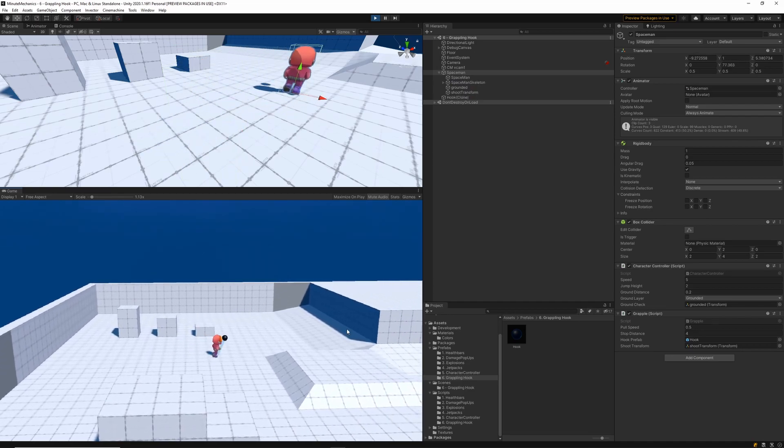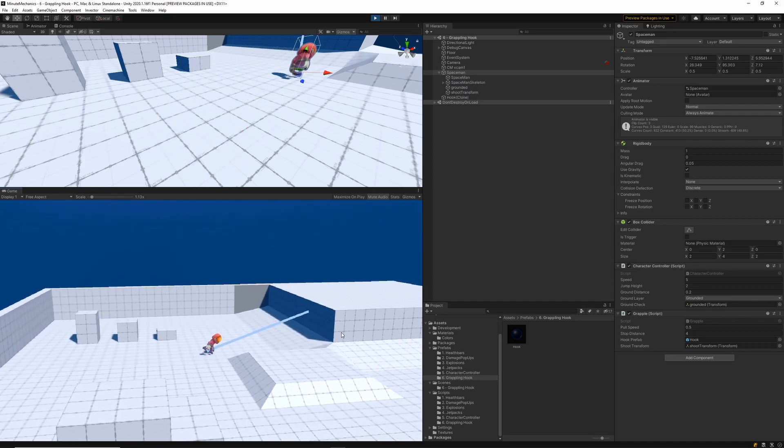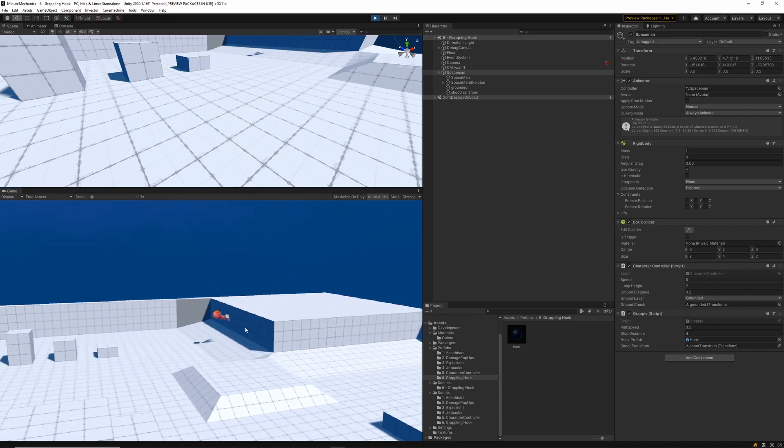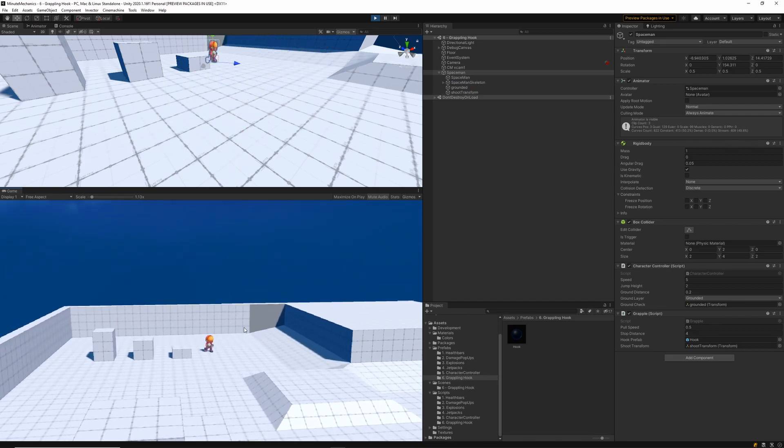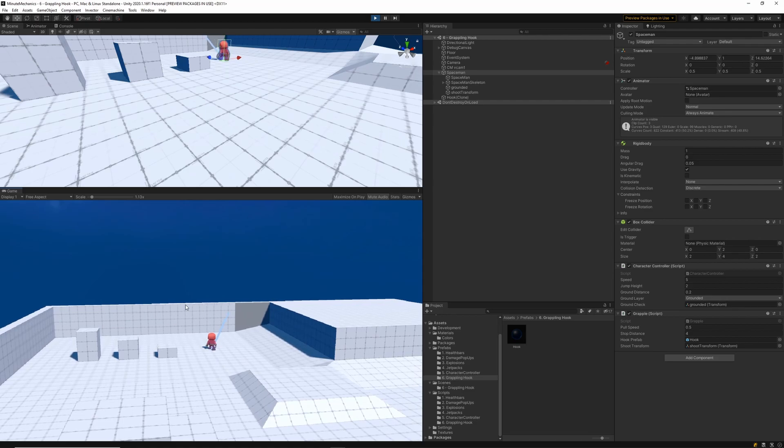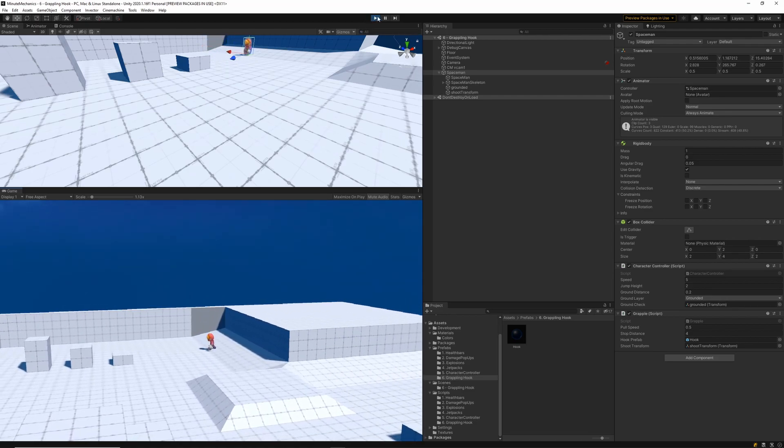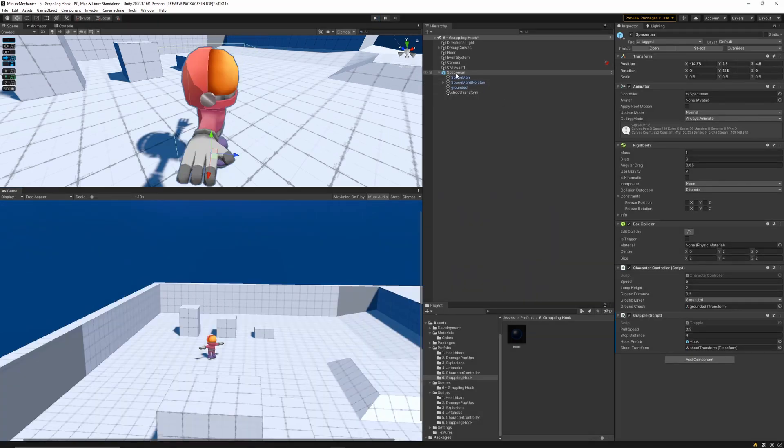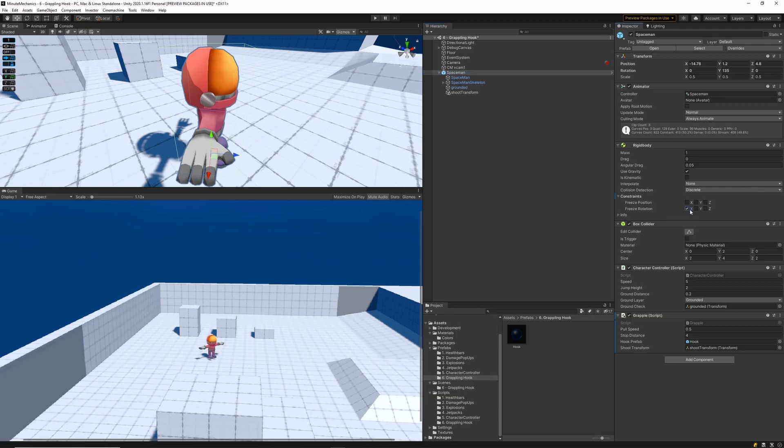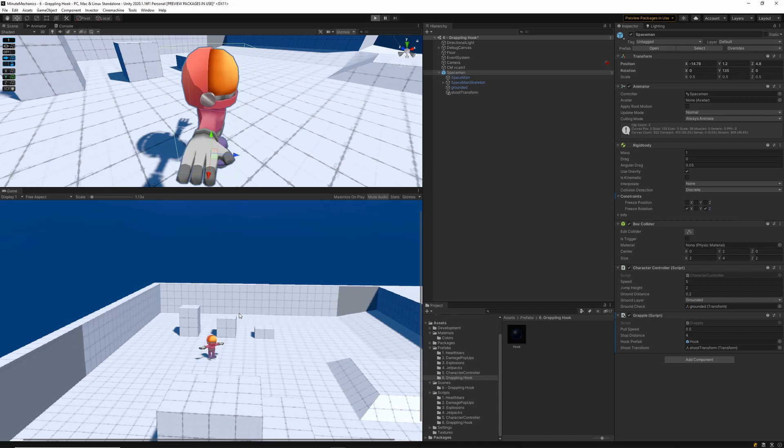Now one mistake I quickly want to fix, which was actually something I overlooked in the character controller tutorial, is fixing this rotation when we hit a wall. So we're going to navigate to our rigid body and we're just going to lock the rotations on the X and Z axes. That'll stop the character from going out of control when we hit an edge.